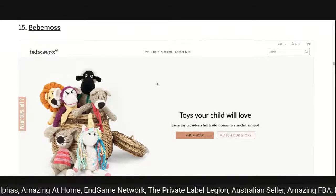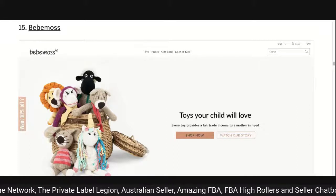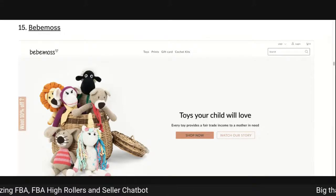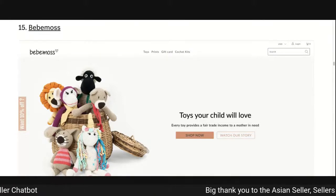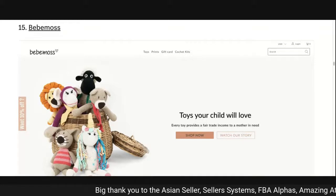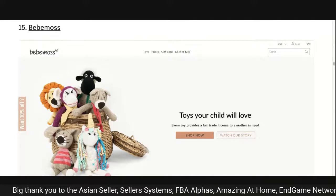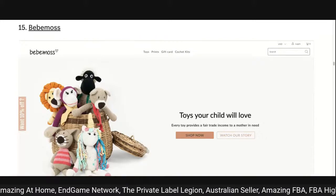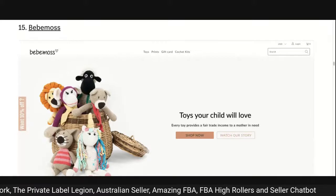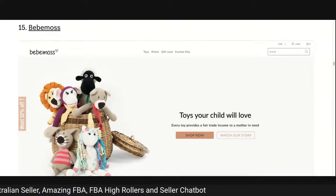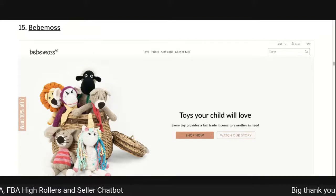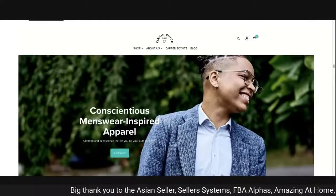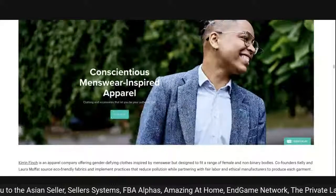Baby Boss — I really like this one. 'Toys your child will love — every toy provides a fair trade income to a mother in need.' They've got two clearly defined call-to-action buttons: 'shop now' filled in with a solid background, and 'watch our story' as transparent. Great photography, good use of white background — very Apple 2016 design. Small critique: why not say 'toys your children will love' rather than 'your child will love'? Overall a pretty good site.